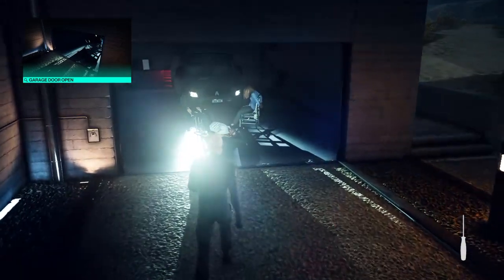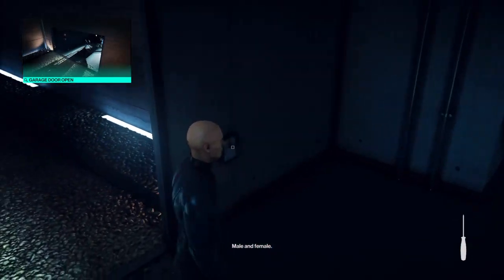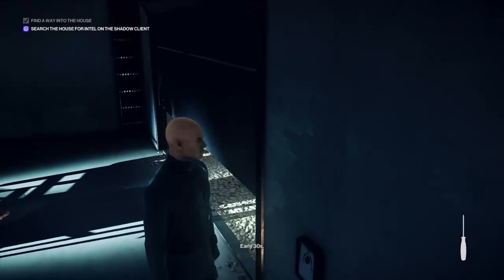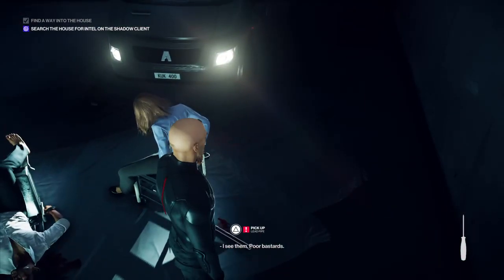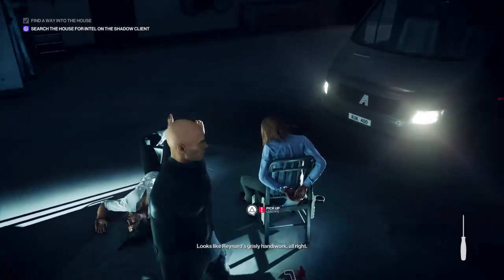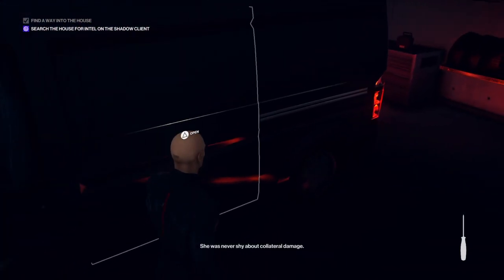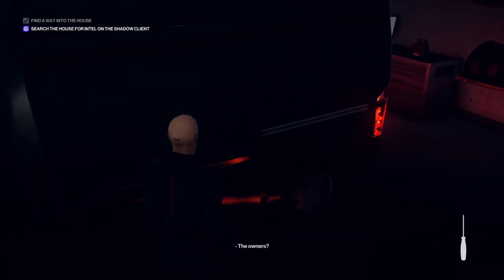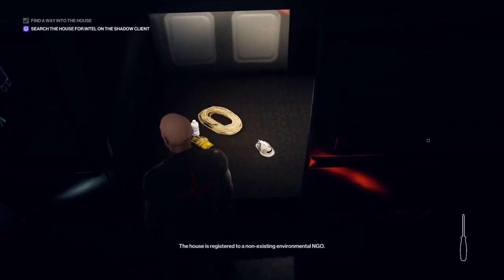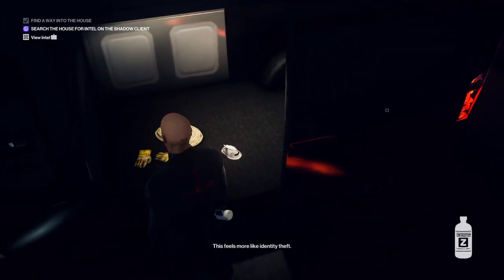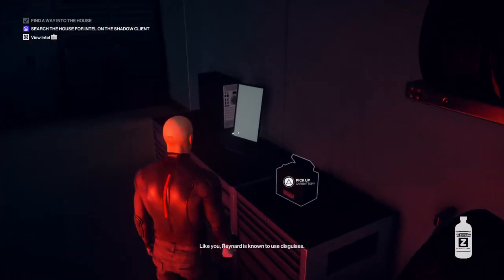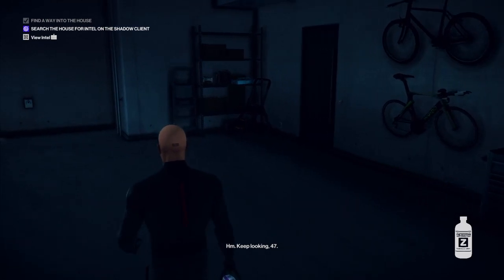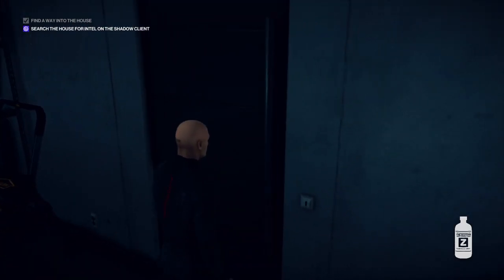Bodies, male and female, early thirties, executed. I see them. Poor bastards. Looks like Raynard's grisly handiwork all right. She was never shy about collateral damage. The owners? Don't think so. The house is registered to a non-existing environmental NGO. This feels more like identity theft. Like you, Raynard is known to use disguises. Keep looking, 47. Nothing we can do for these people now.